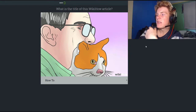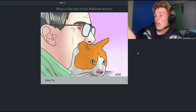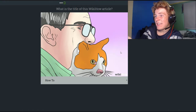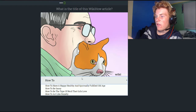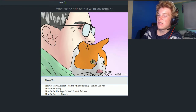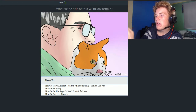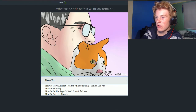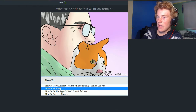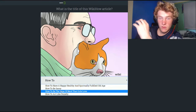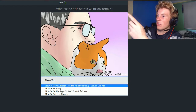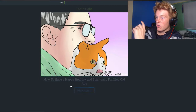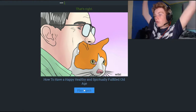Let's start off here with this one, which is a man eating or cuddling a cat. He kind of looks old with brown and white hair, glasses, and wrinkles everywhere. The options are: how to have a happy, healthy, and spiritually fulfilled old age; how to be sassy; how to be the type of nerd that girls love. Because this guy's older with glasses and wrinkles, I'm gonna go with that one. Oh, I got it right — go me!